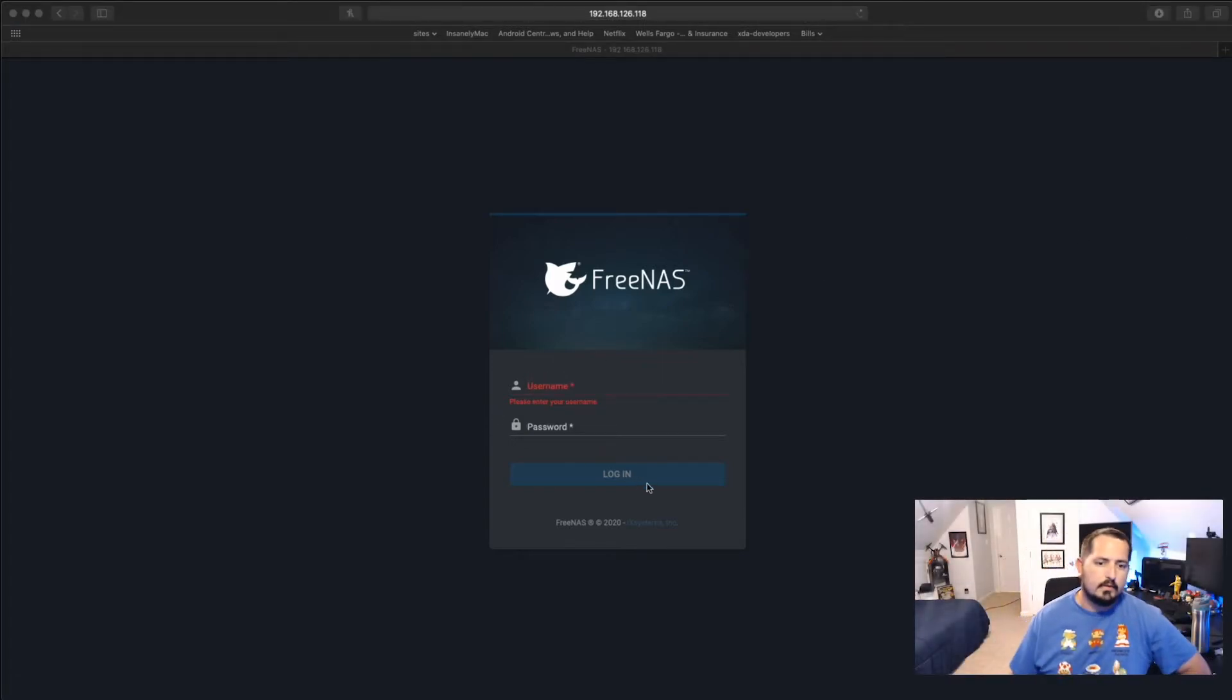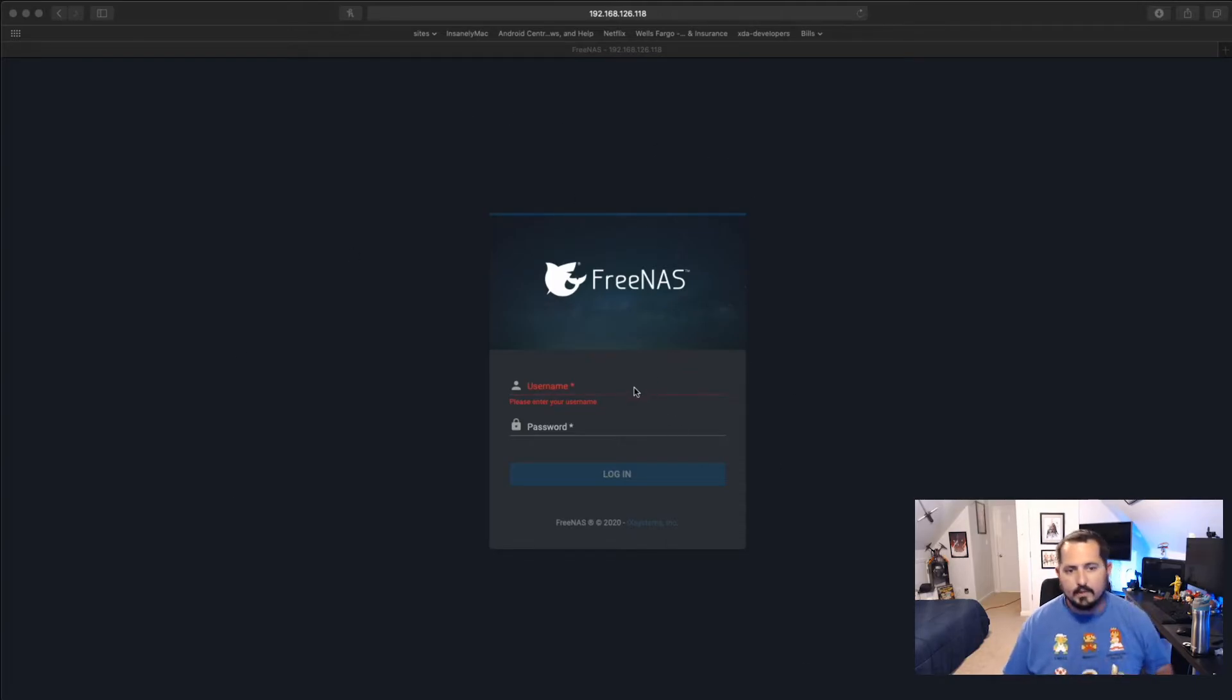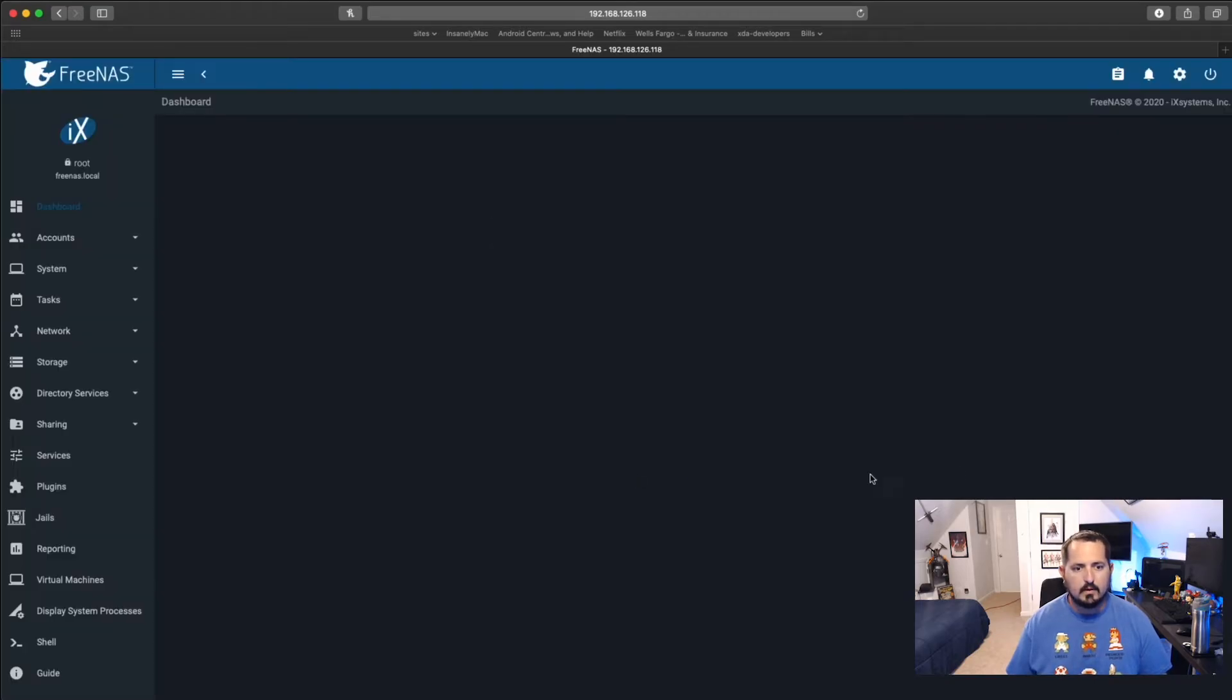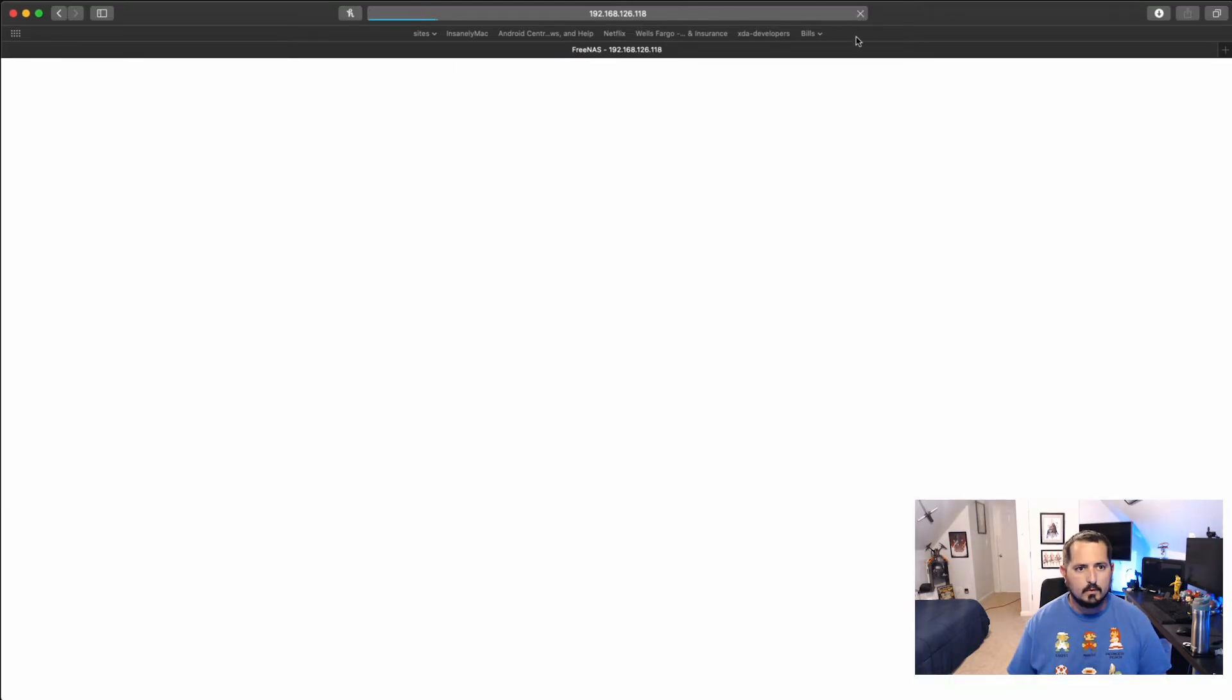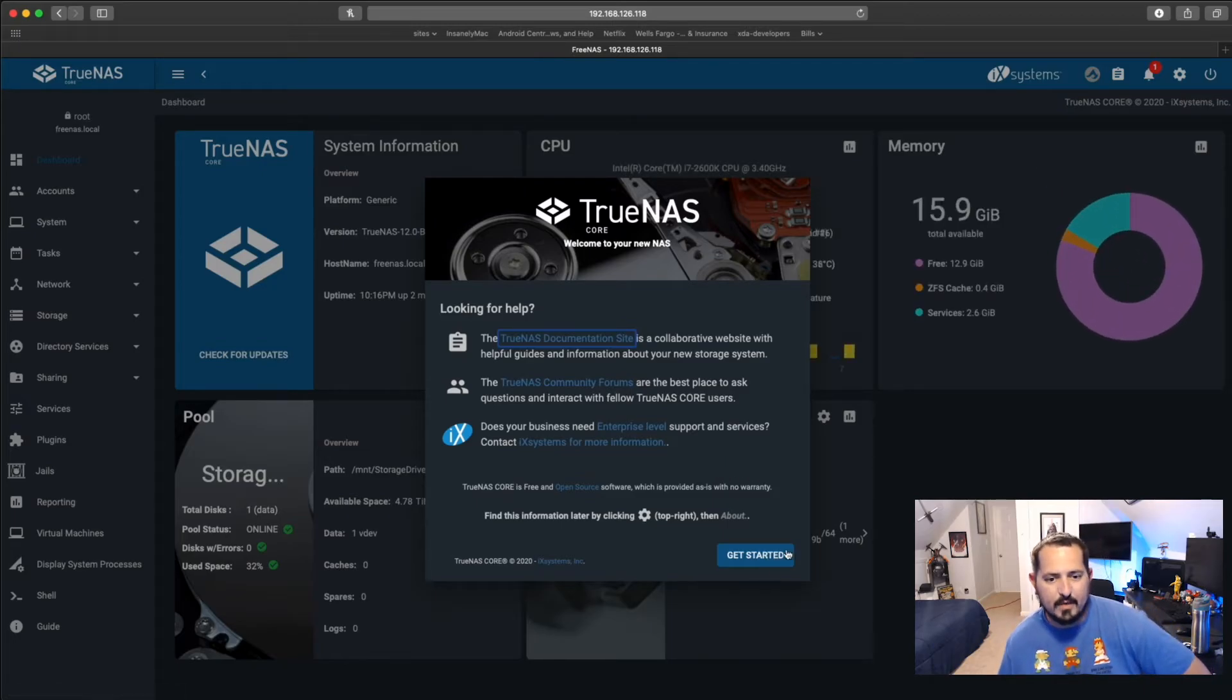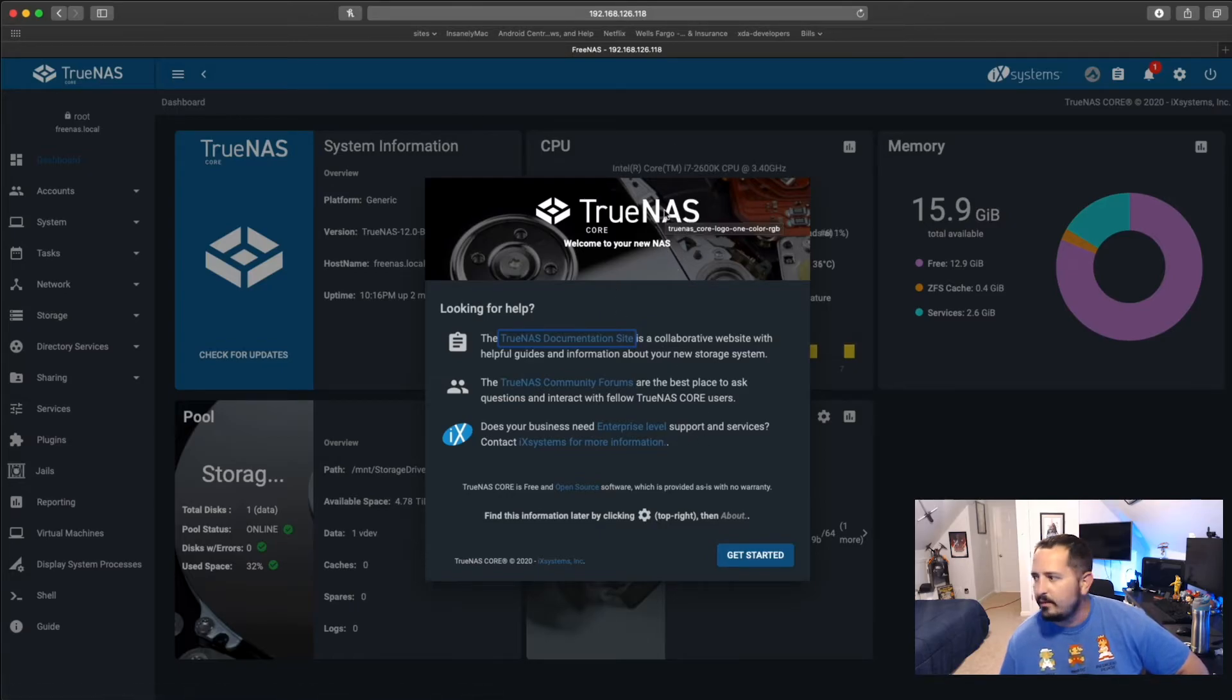Alright, guys. So as you see, the page came back up. I didn't even have to do anything. I just sat here and waited. Let me get logged in. Wait for it to load in. There we go. Now it's actually refreshed. I actually just refreshed the page for it to show everything properly. And as you see, it does say TrueNAS Core now.